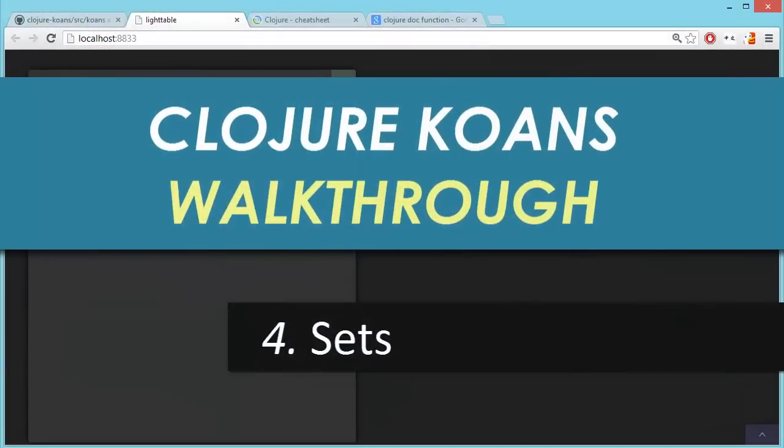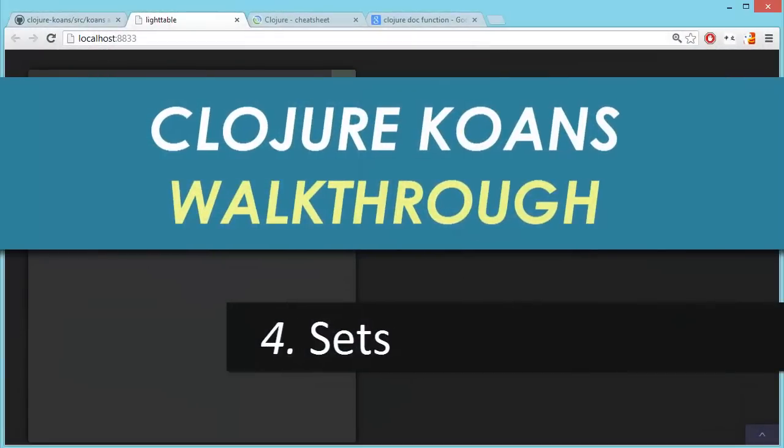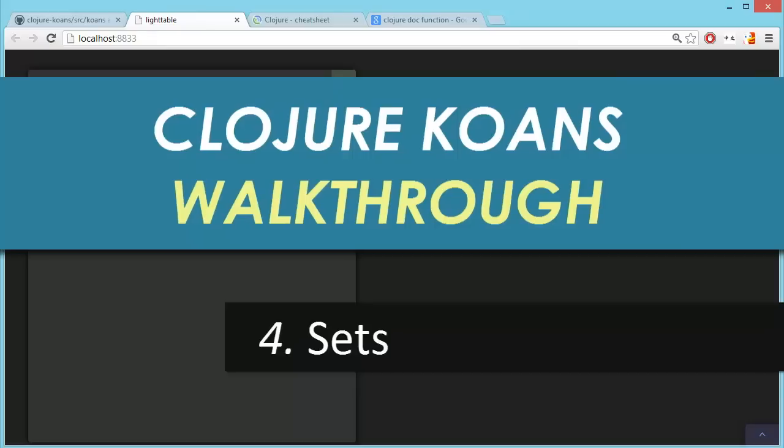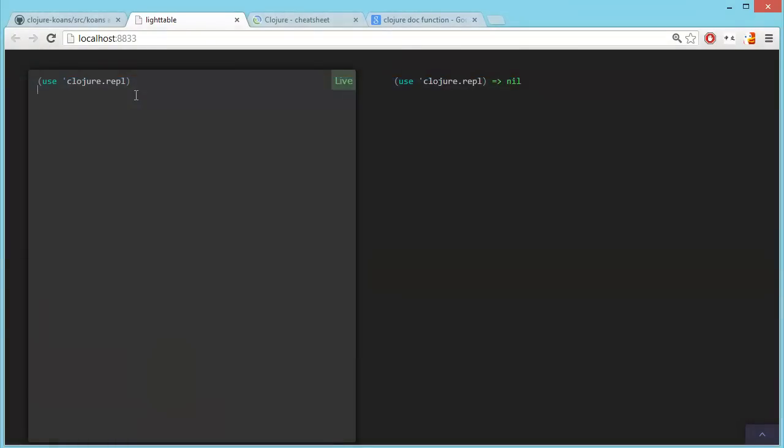Okay, welcome back. I wanted to give a quick tip on using Light Table.